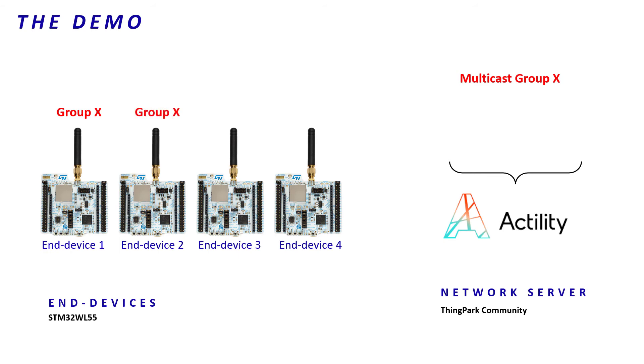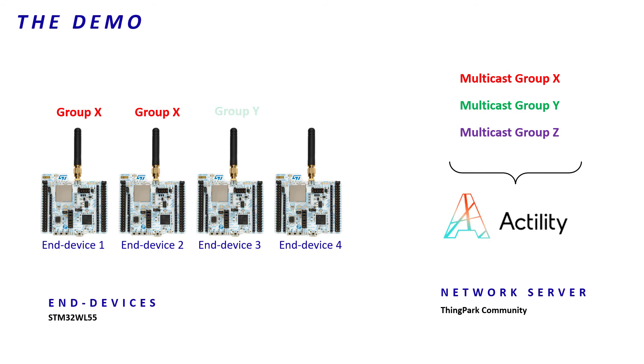Then, to set up the group Y and Z, I will run again my multicast session generator, create multicast group Y and Z on my network server, and finally, I will send multicast group setup request command to each end device in order to set up their belonging to their respective multicast group. Well, I have just finished my whole multicast demonstration setup.